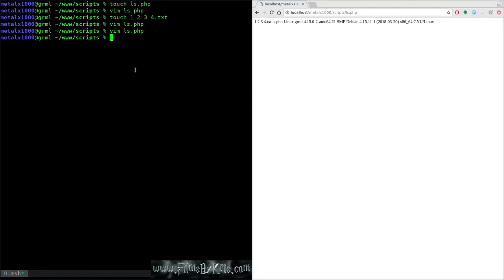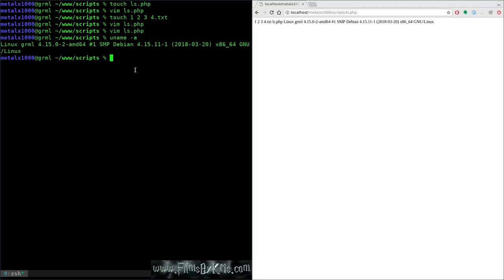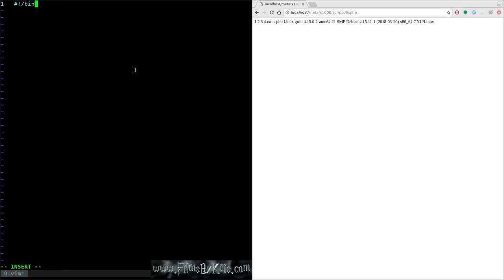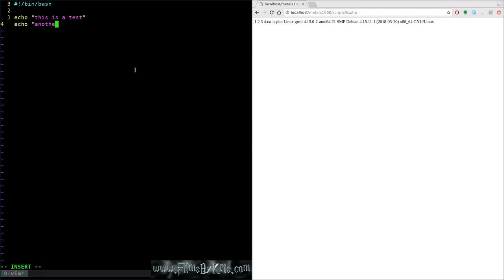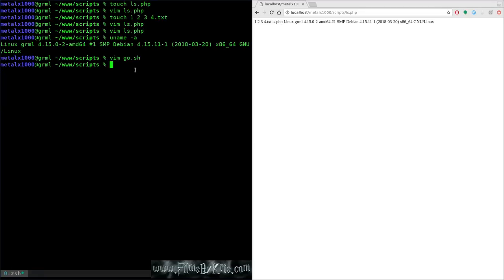That's the same output as running the command in the terminal. Now let's create a bash script. I'll say vim and call it go.sh. We start with the shebang line, then echo 'this is a test', and then echo 'another test'.